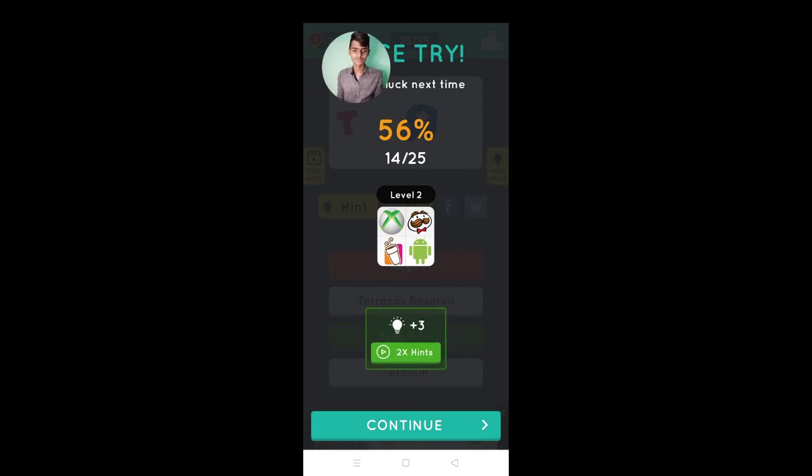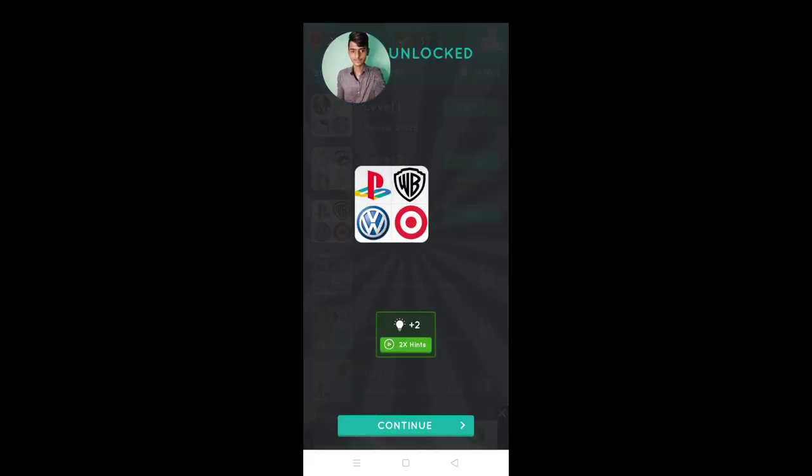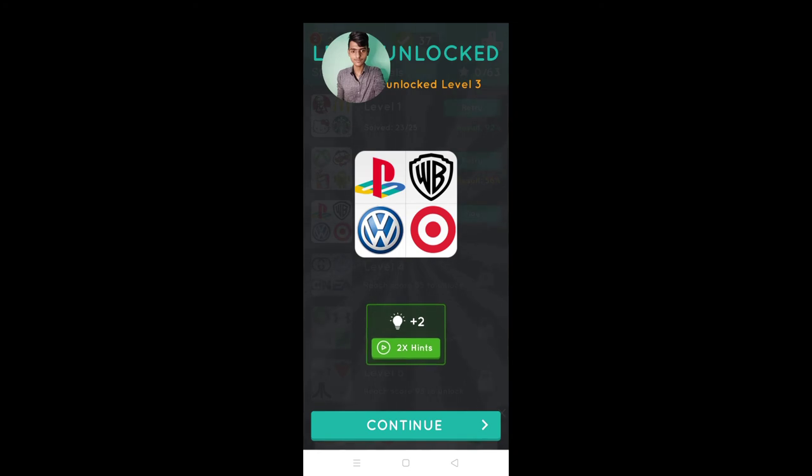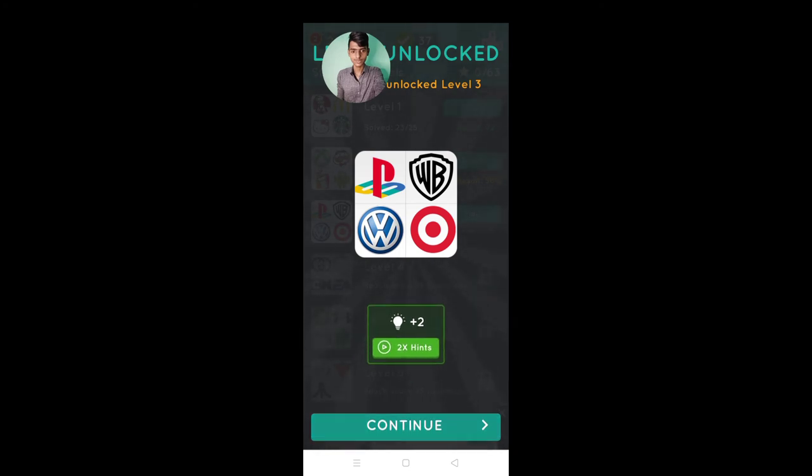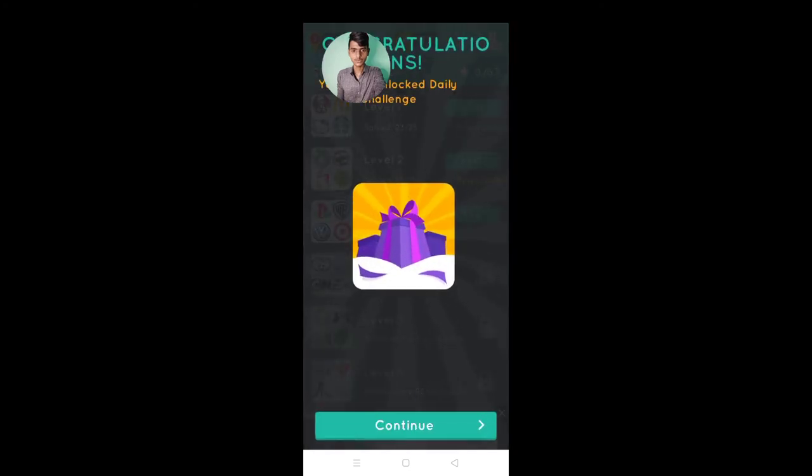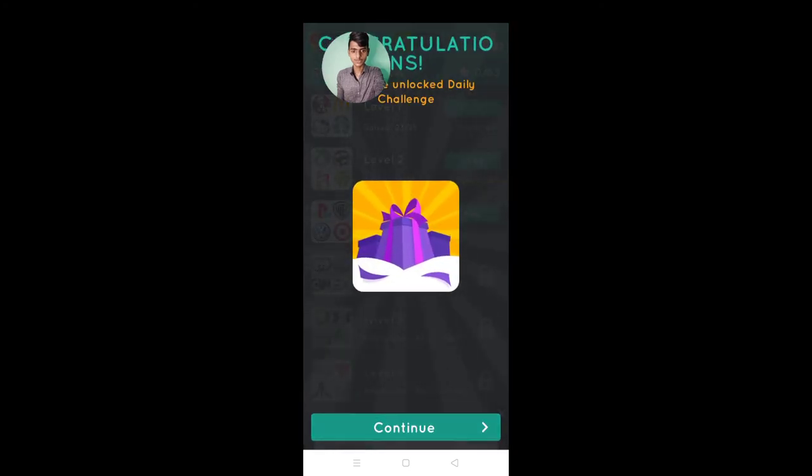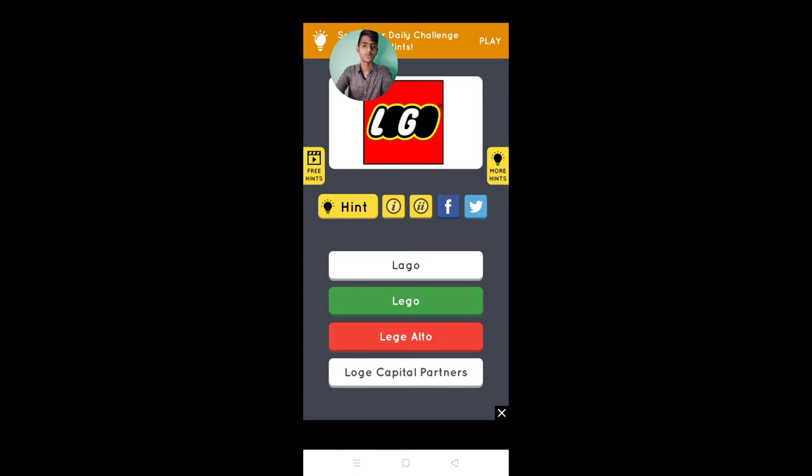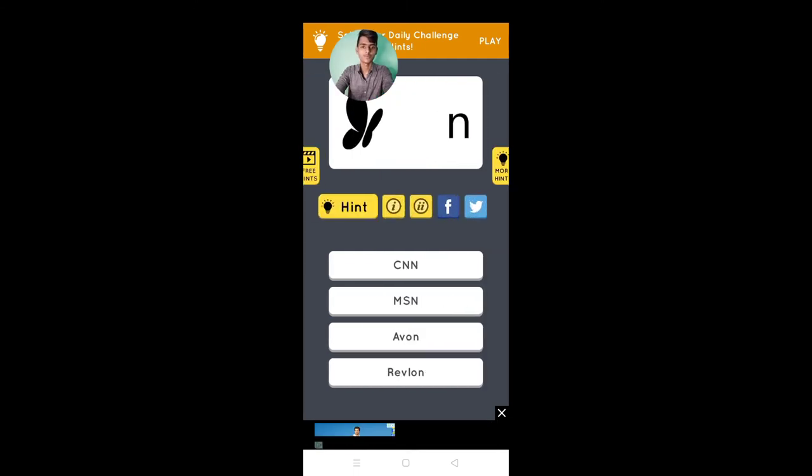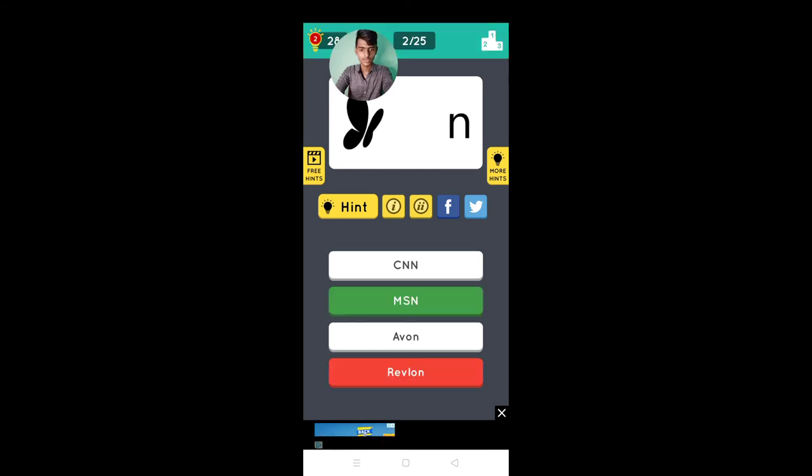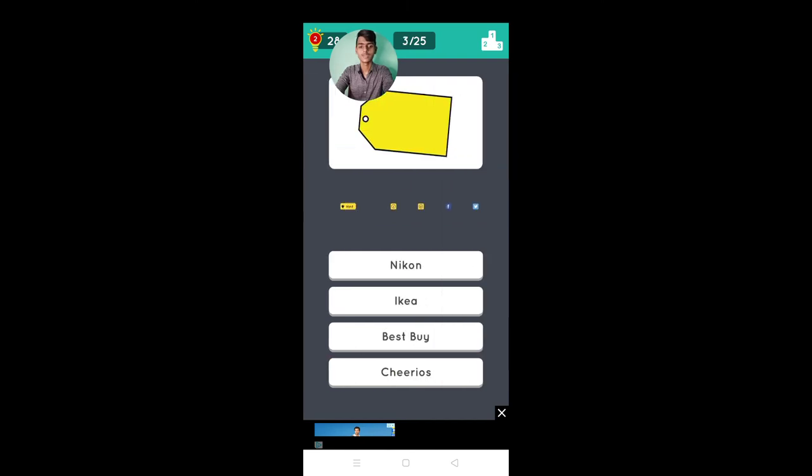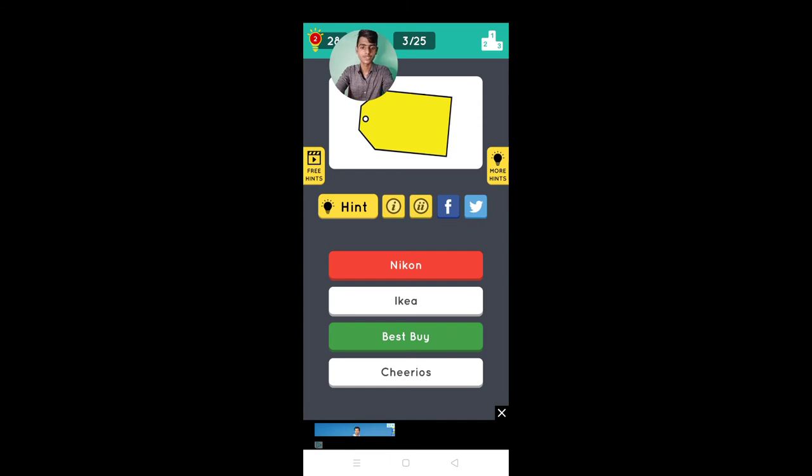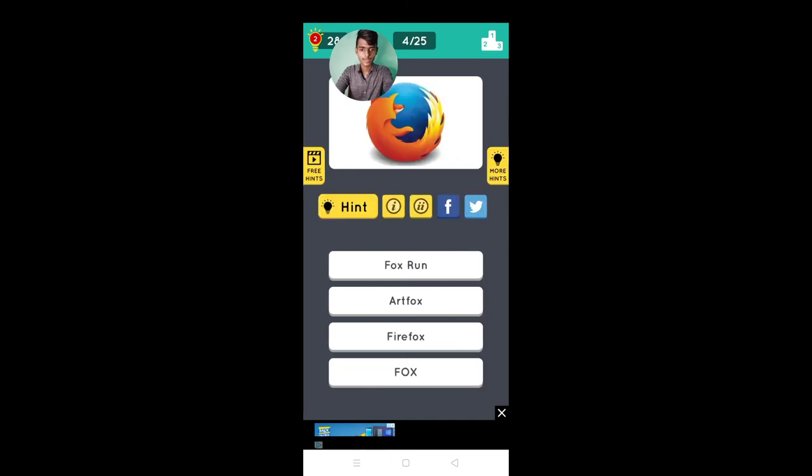And started next. Lego, Lego. MSN, Nikon, Nikon, Best Buy, it's.